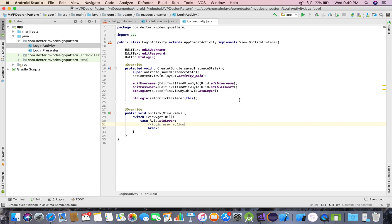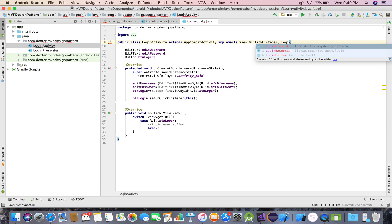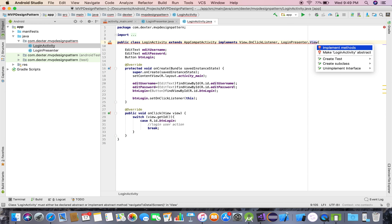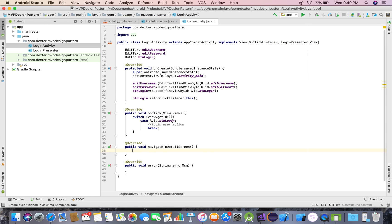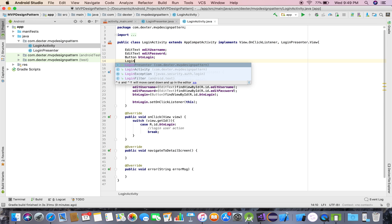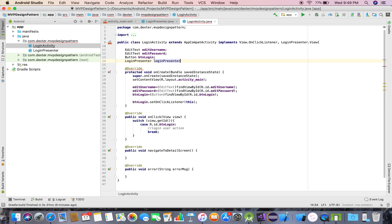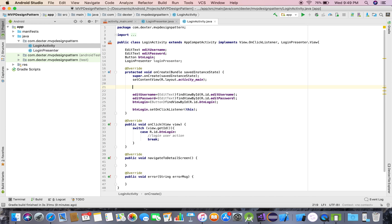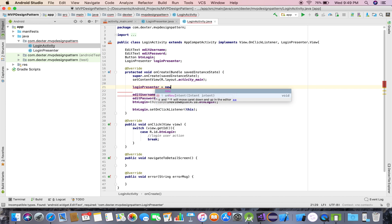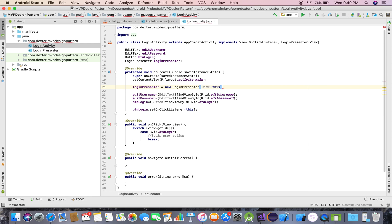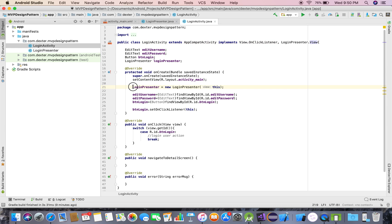On behalf of this login action, the Presenter will give a callback — either navigate to the detail screen or give an error: public void error(String message). This is the contract. The View now needs to implement this contract, so LoginActivity implements LoginPresenter.View and defines the LoginPresenter variable.